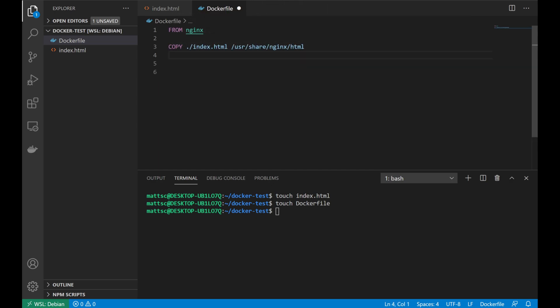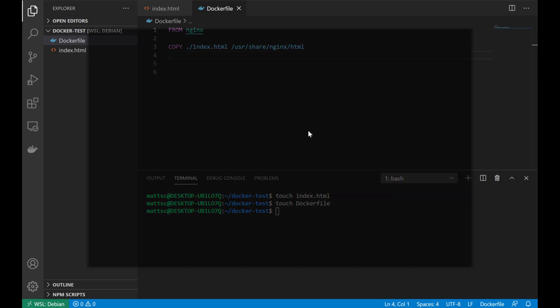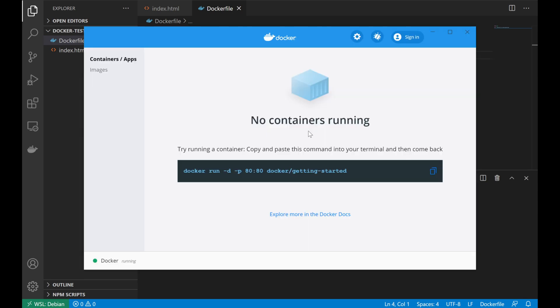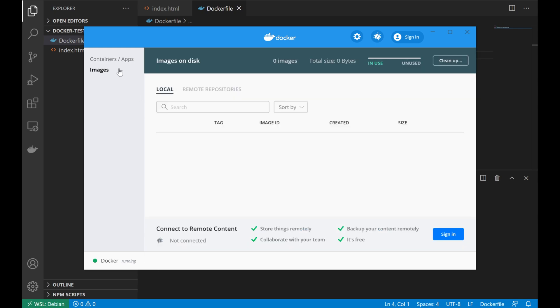Now, not everything we're doing is limited to just within VS Code. When we installed the Docker components earlier, this did install a desktop client that we can go ahead and open. And if we look here, we can see that there are no containers and apps currently running. And we can also jump down to the images and see that we currently have no local images stored in our Docker environment.